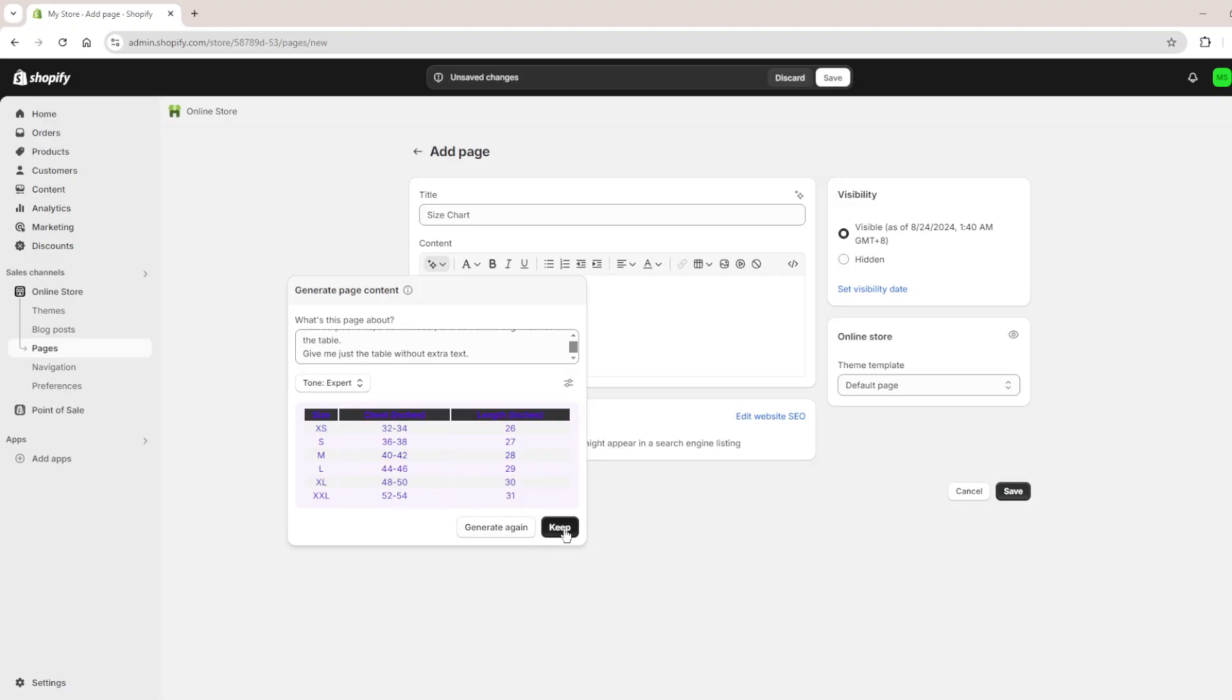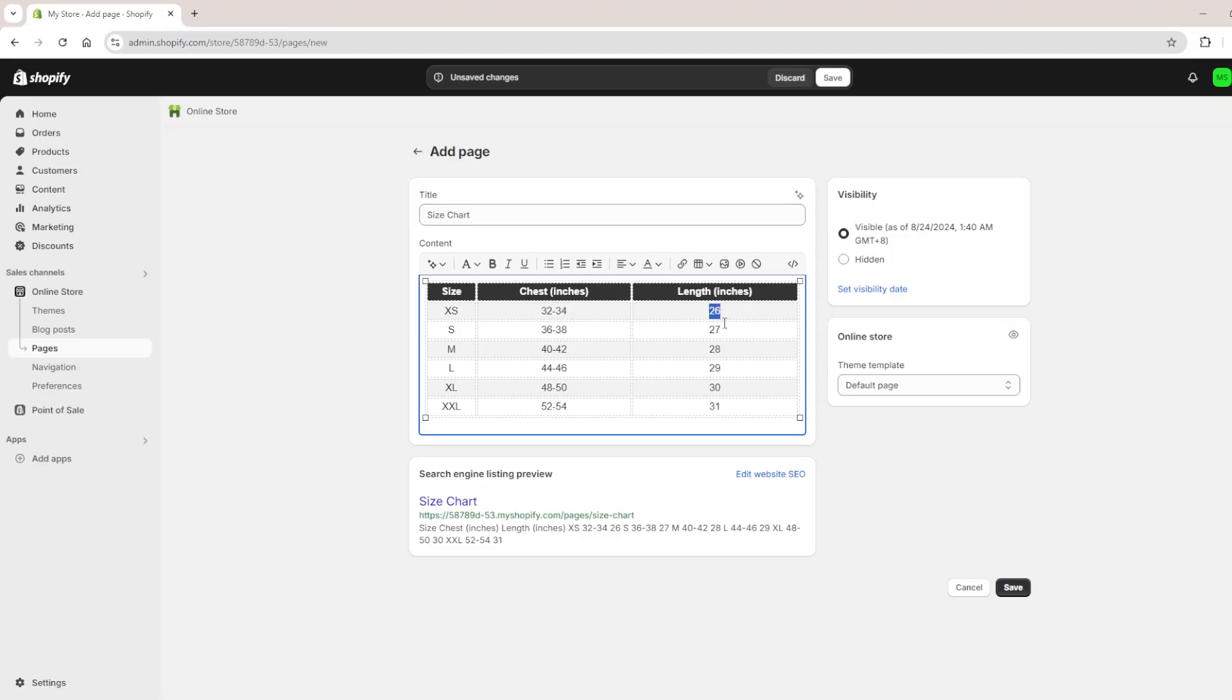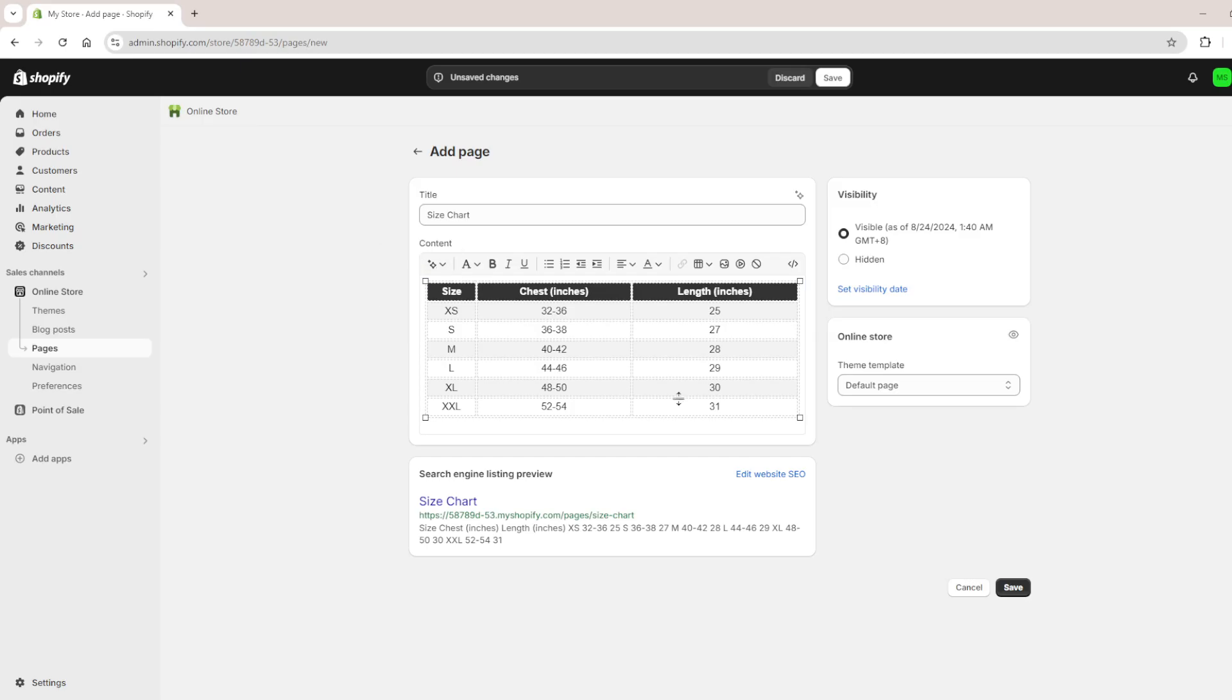Then once that's done we click on keep and then we just adjust the sizes that fit our product. So for example your product is 25 inches and 32 to 36, you can just adjust that and once you're done and content with that you can just click on save.